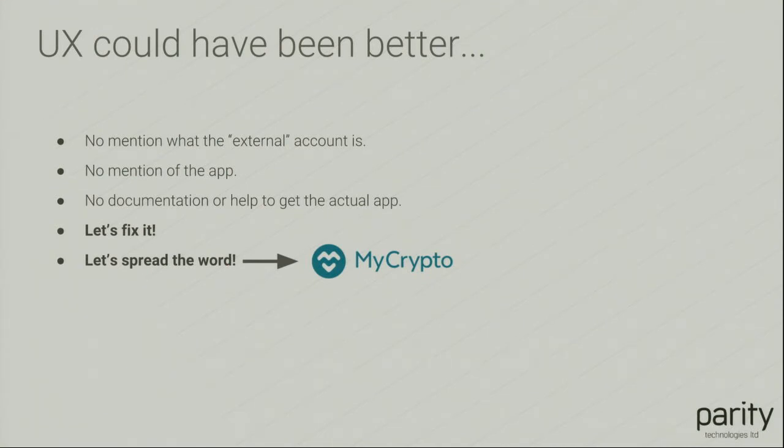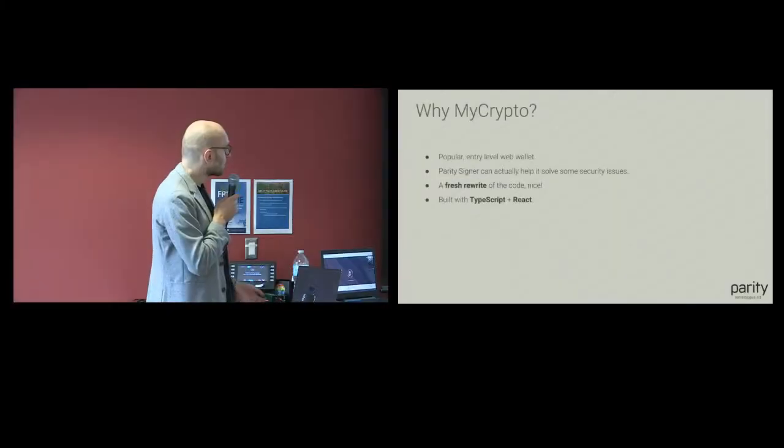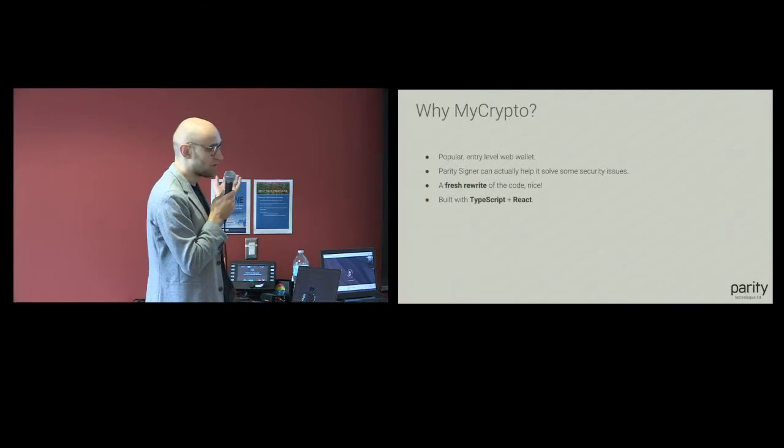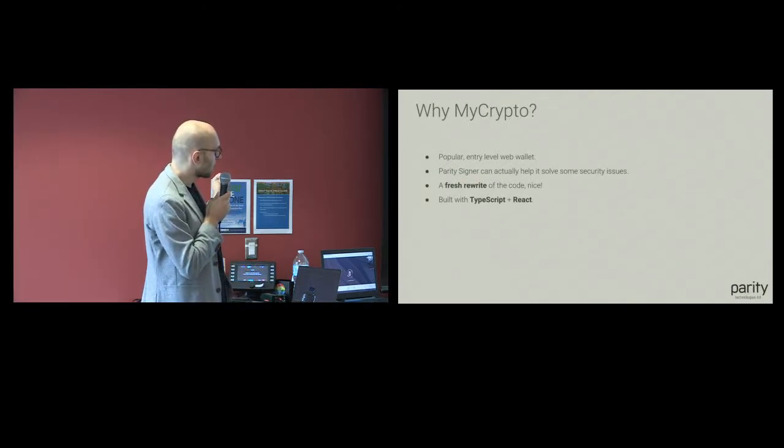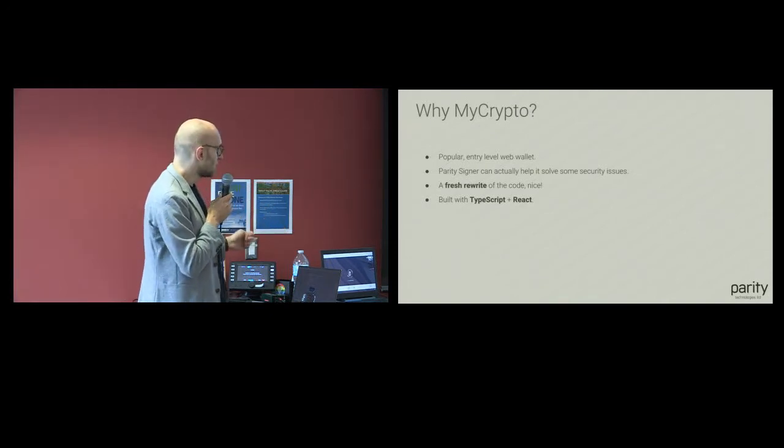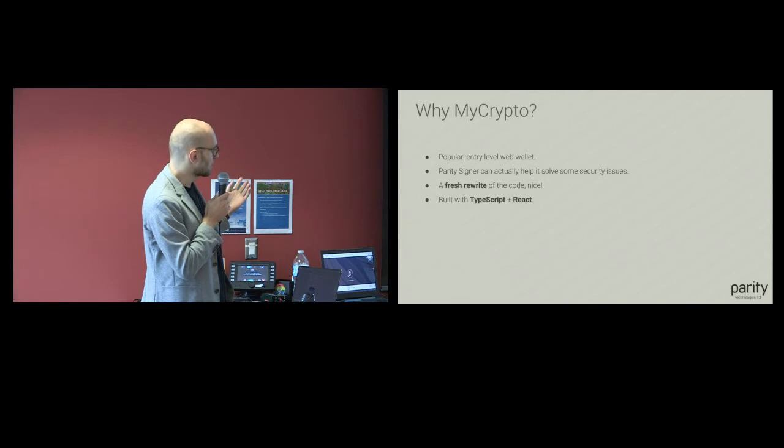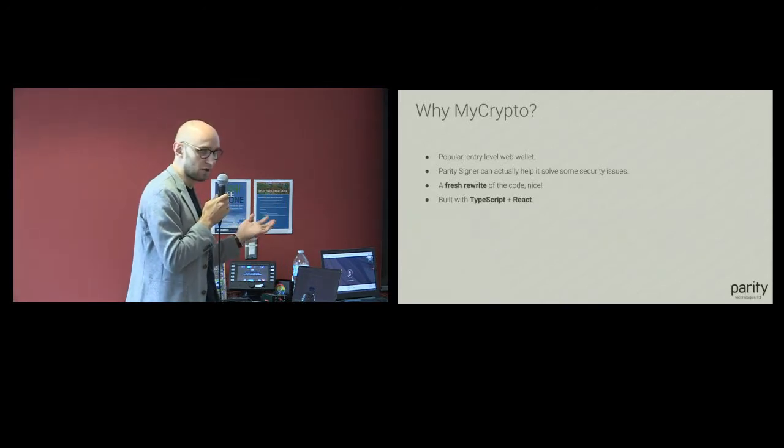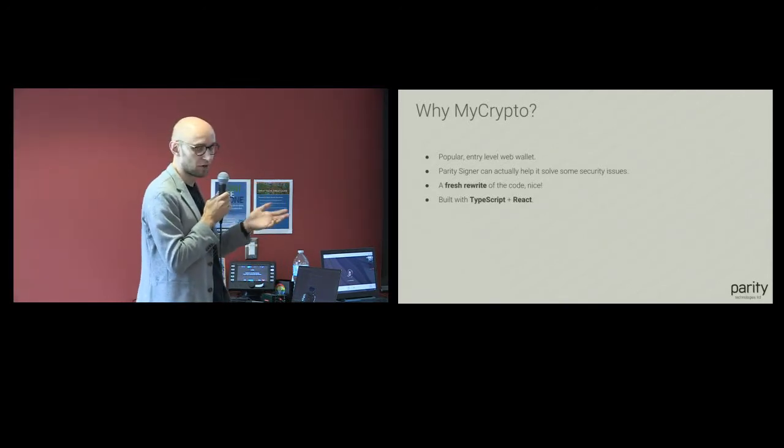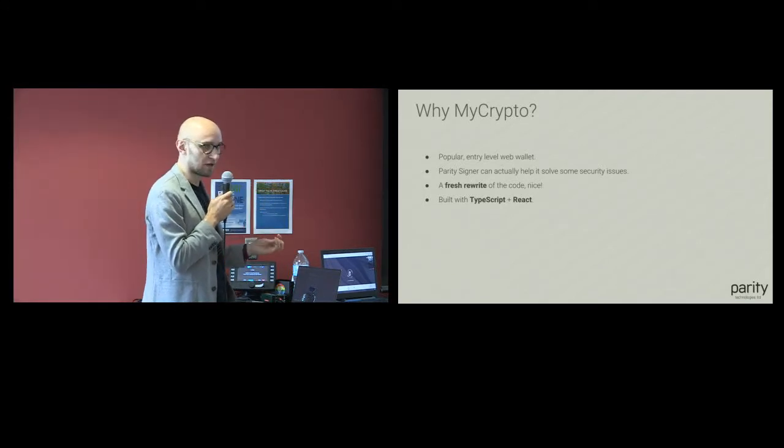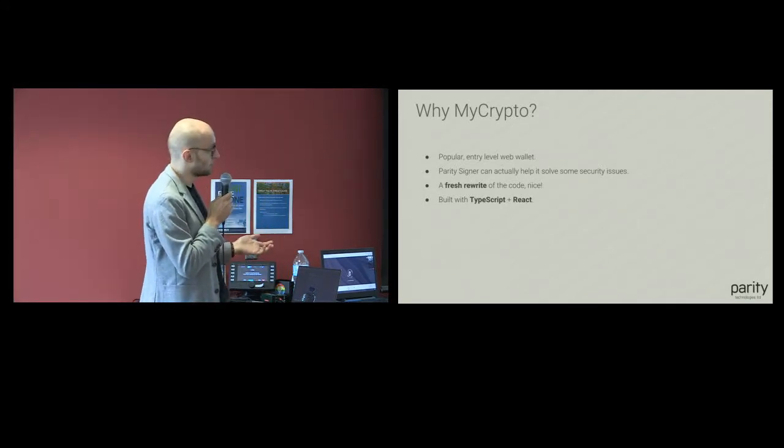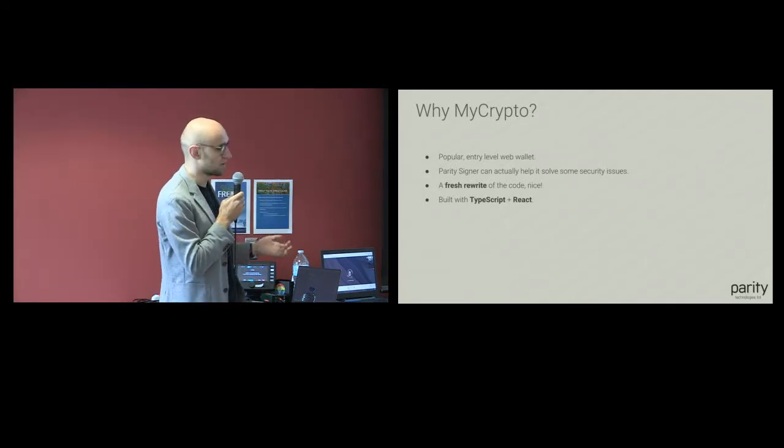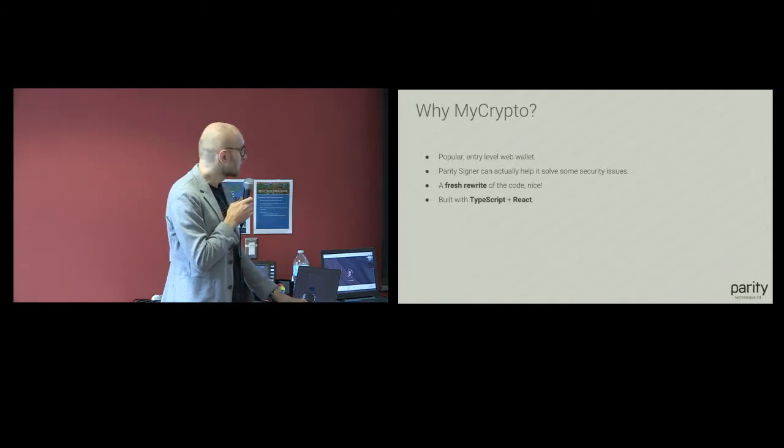We're thinking about what can we do, maybe make this method of signing transactions more popular because it seems like a useful thing. And MyCrypto kind of came up. Because MyCrypto is a popular entry-level wallet. It actually solves their problems as well as ours. And the nice thing for me is they actually did a full rewrite of the code. It's all TypeScript and React. I like type systems and I know React, so it's actually quite easy for me to just open up a pull request.